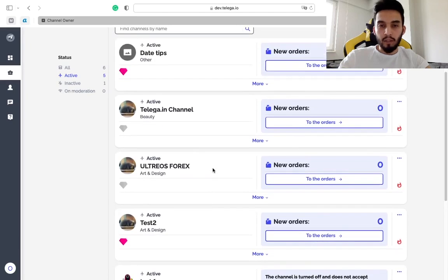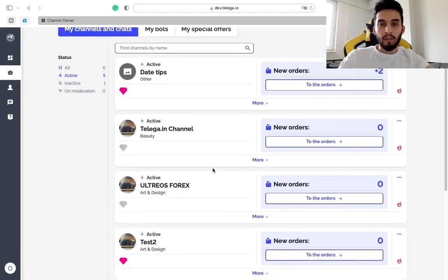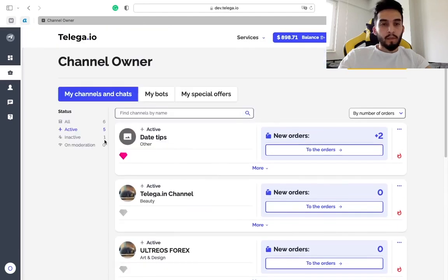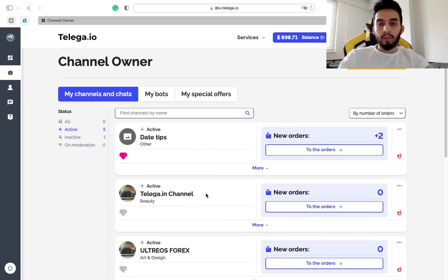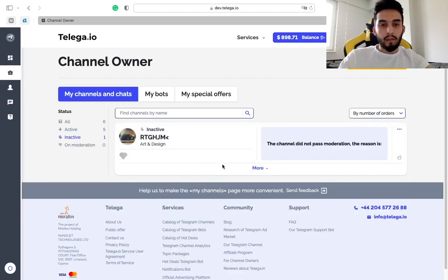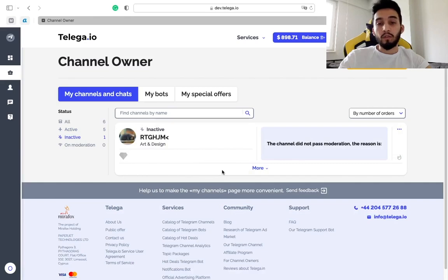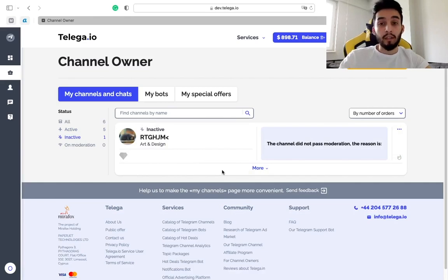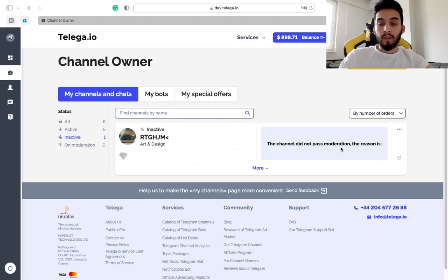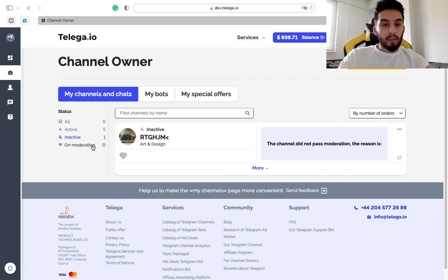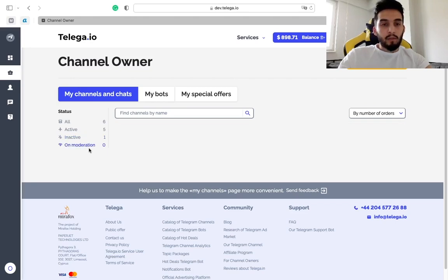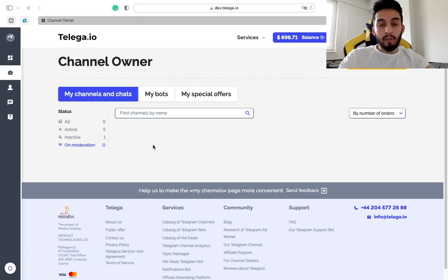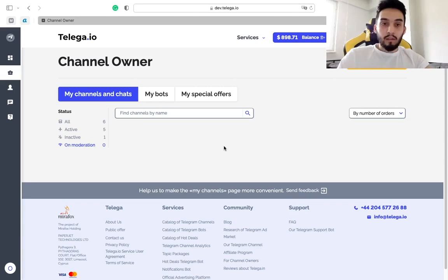Inactive status means that your channel unfortunately did not pass the moderation. Usually we specify the reason here. On moderation status obviously means that your channel is under moderation and it will be checked soon and you will know the decision.